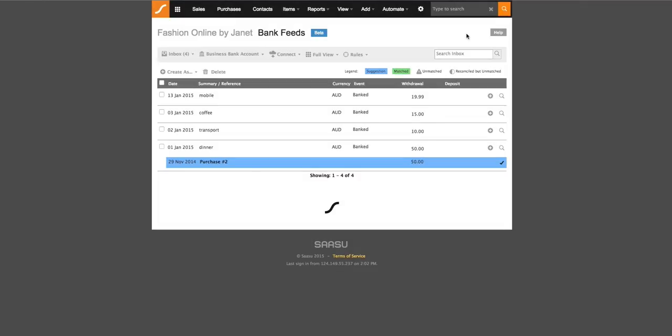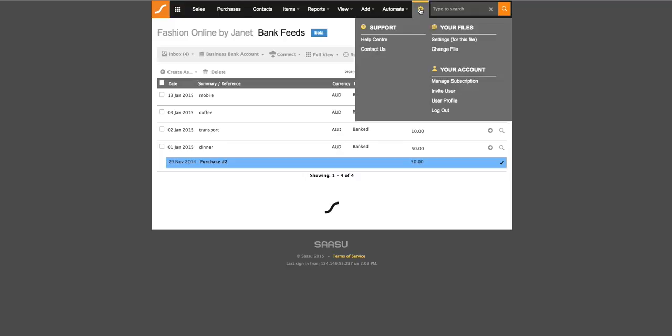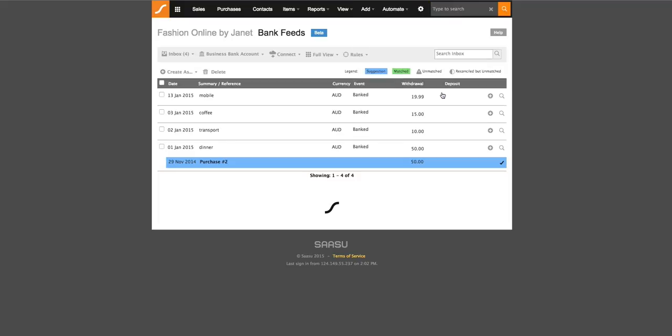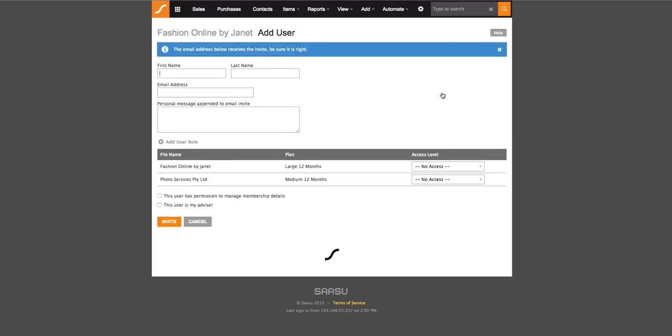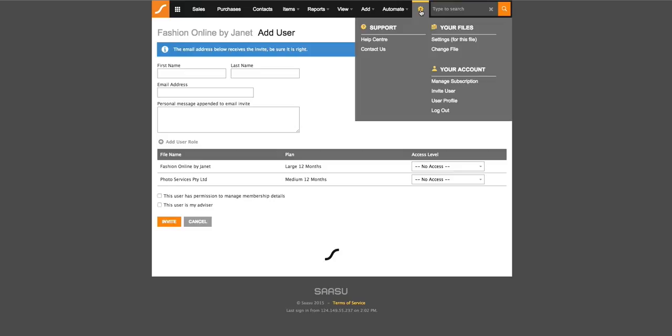Lastly, you may want to invite staff members as well as your accountant to your file. To do so, simply click on the cog wheel, select invite user, fill in their information and assign them access to your file and click on the invite button once completed. They will then be able to accept your invitation by email and log in straight away.